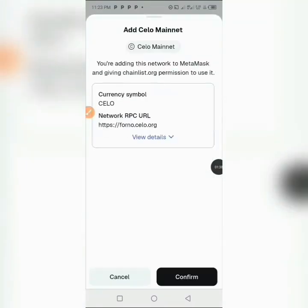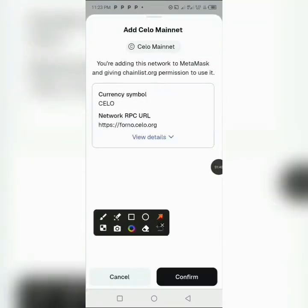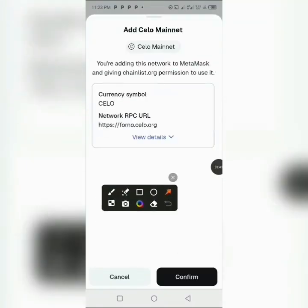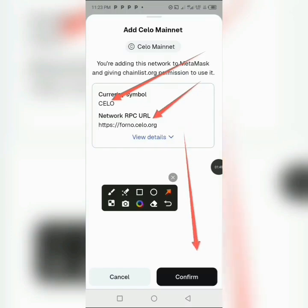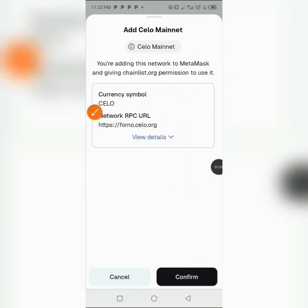After adding to your MetaMask, you can see all the details — the RPC URL and all the symbols. What you're going to do now is head down and tap on 'Confirm'.